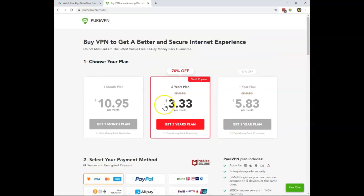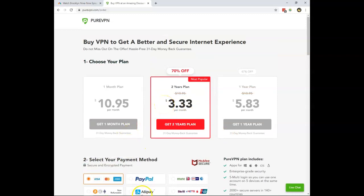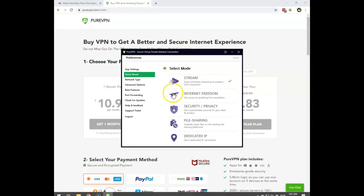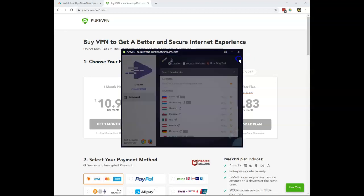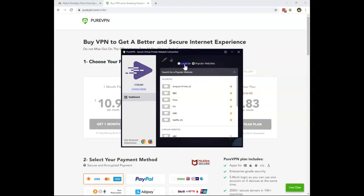After you have done this, you can download their application. You will see the instructions. And once you have the application ready, you go into the streaming mode. Here you can find popular websites. And among the list, you can see NBC.